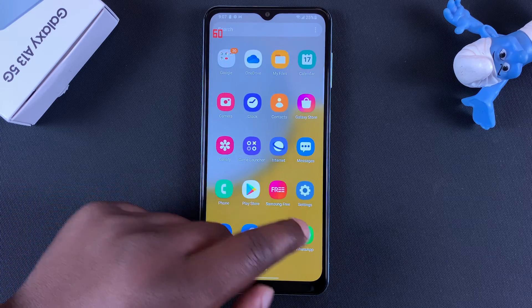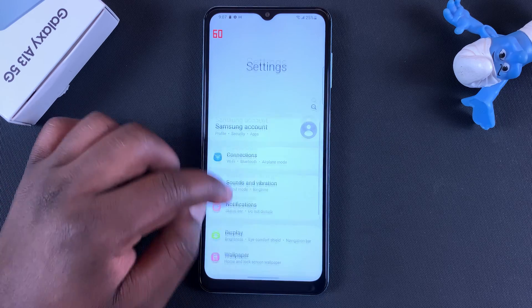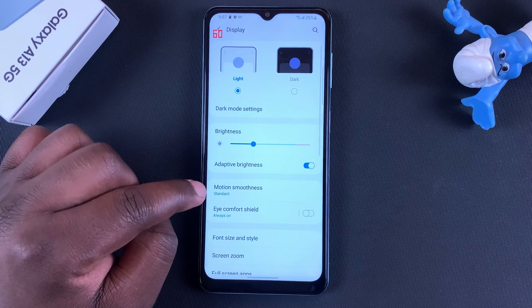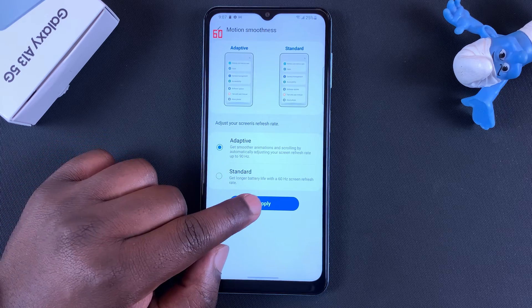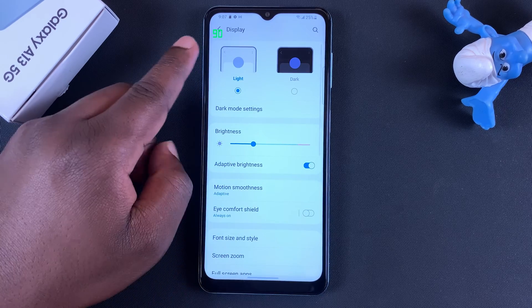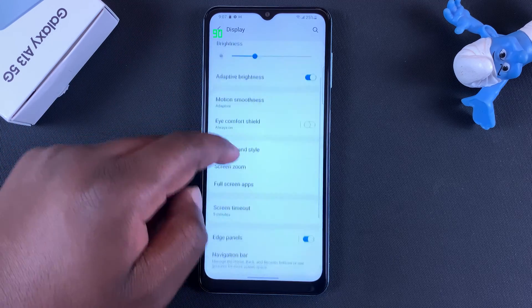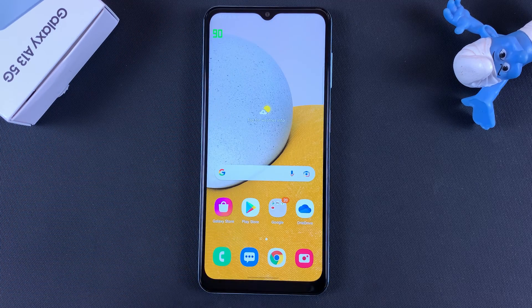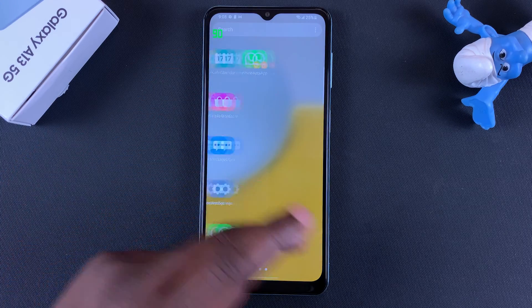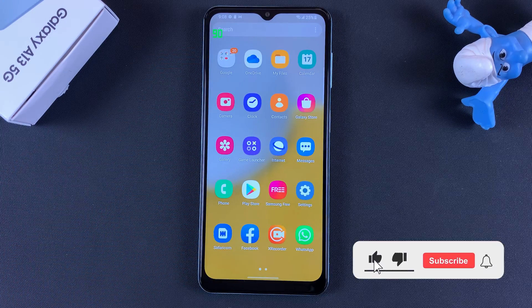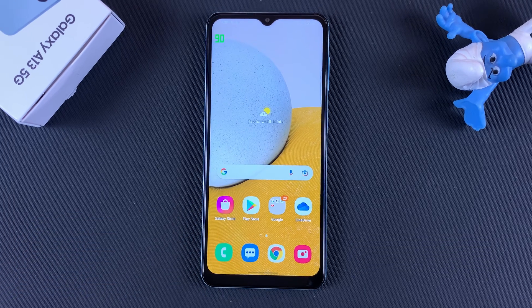Currently when locked it shows 60 hertz, but if I change to adaptive refresh rate, which can take the screen all the way to 90 hertz, you can see the refresh rate changes to 90 hertz when using the screen, and when idle it goes back to 60 hertz. That's basically how you can see your screen's refresh rate in real time.